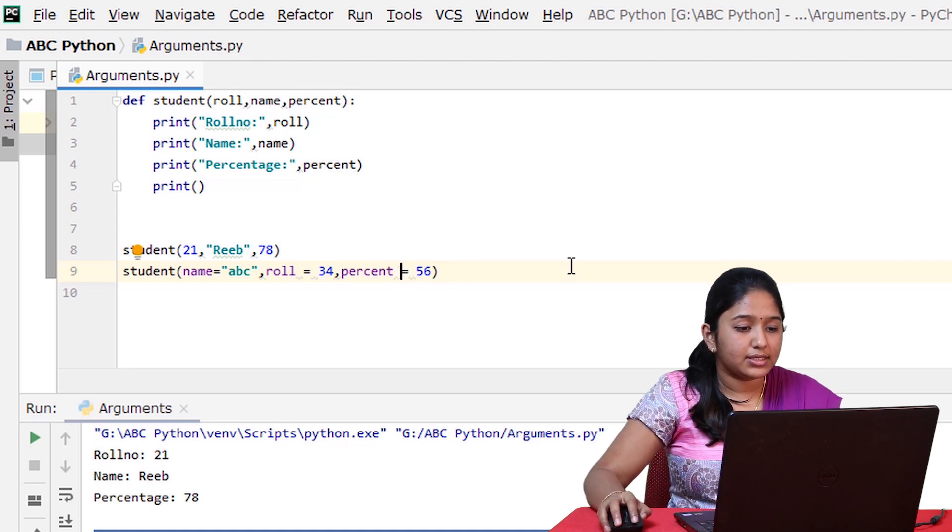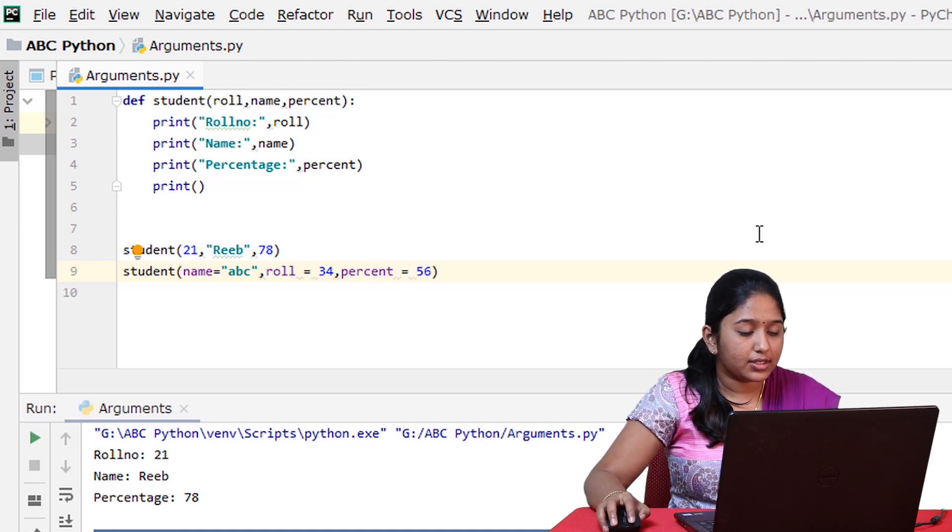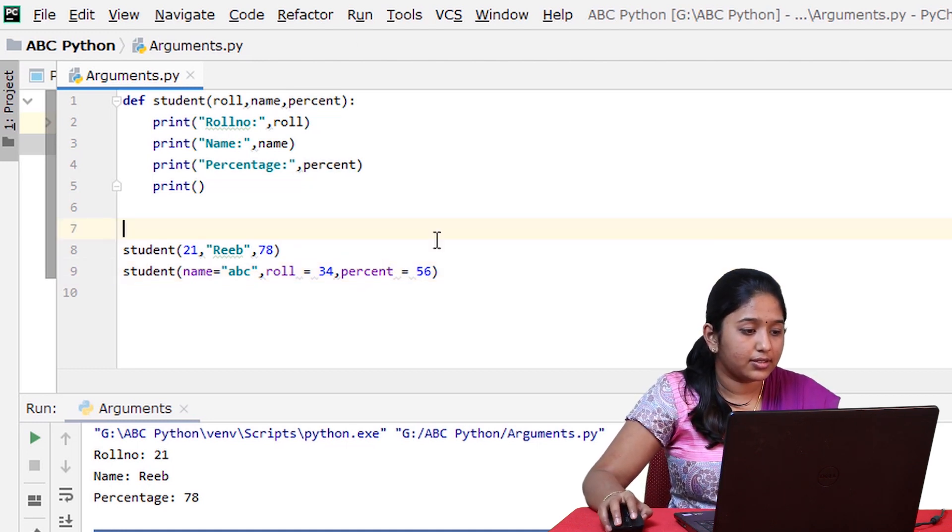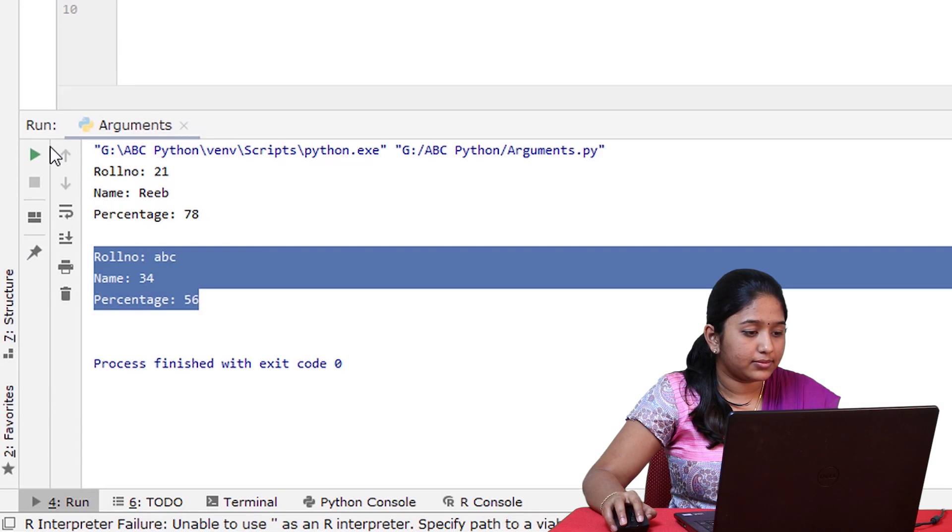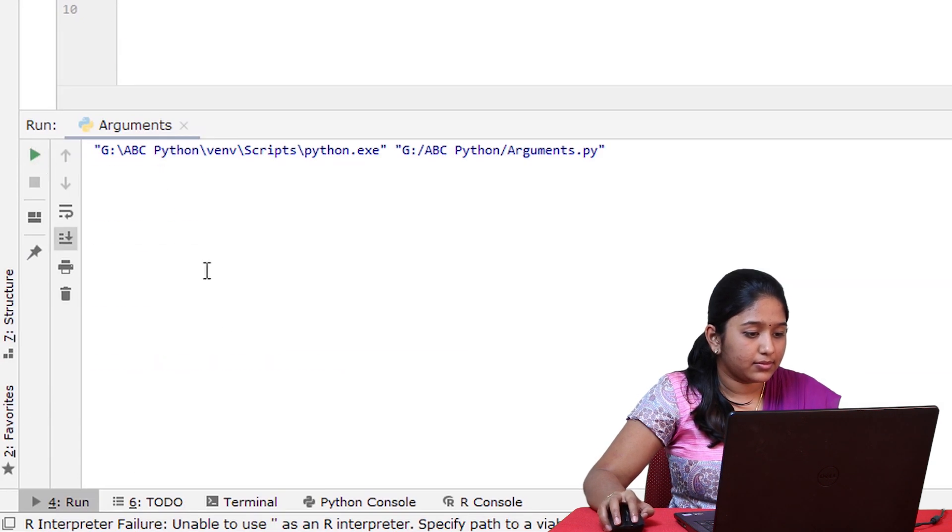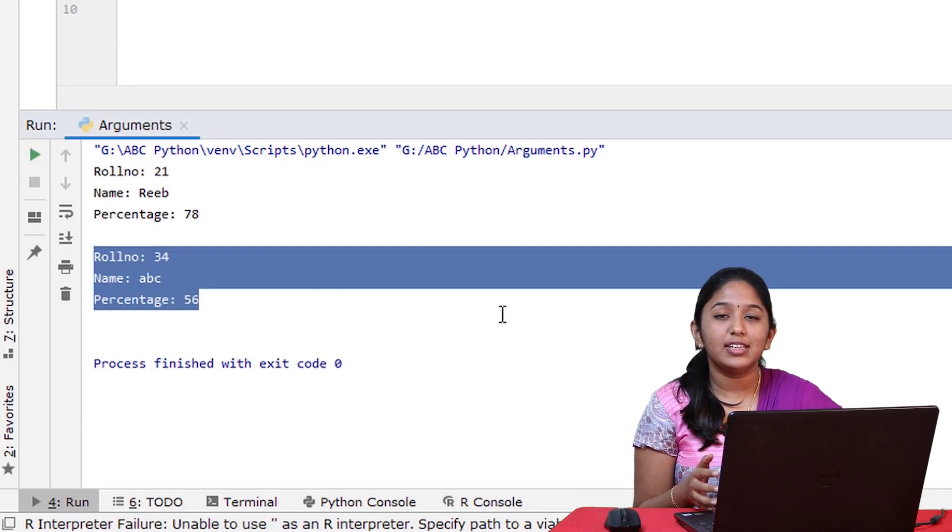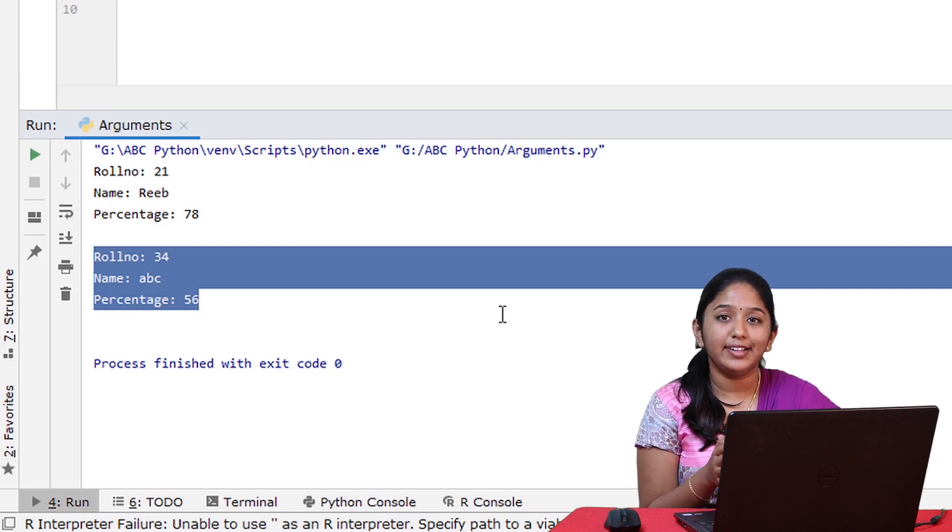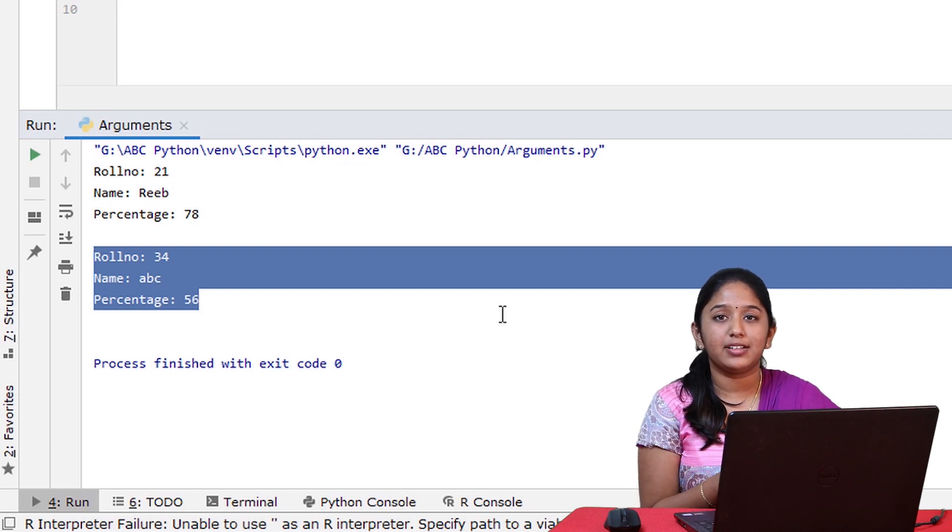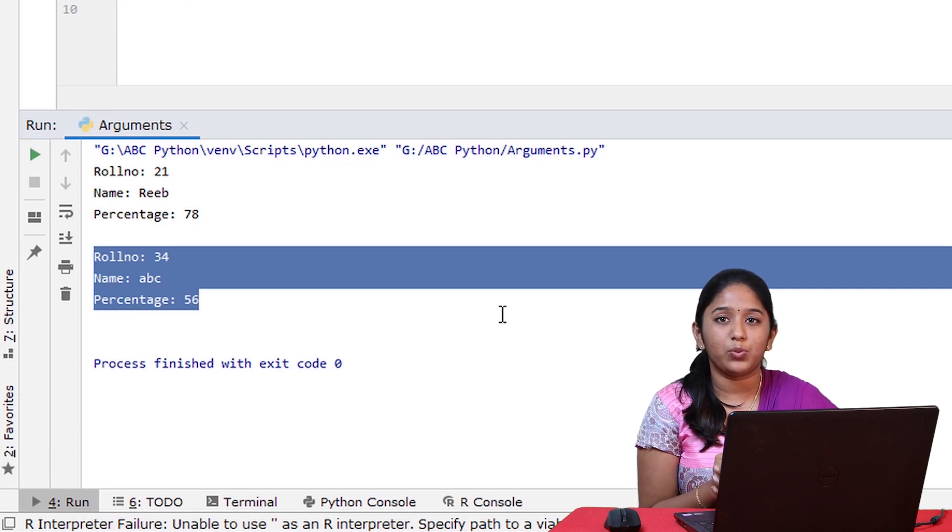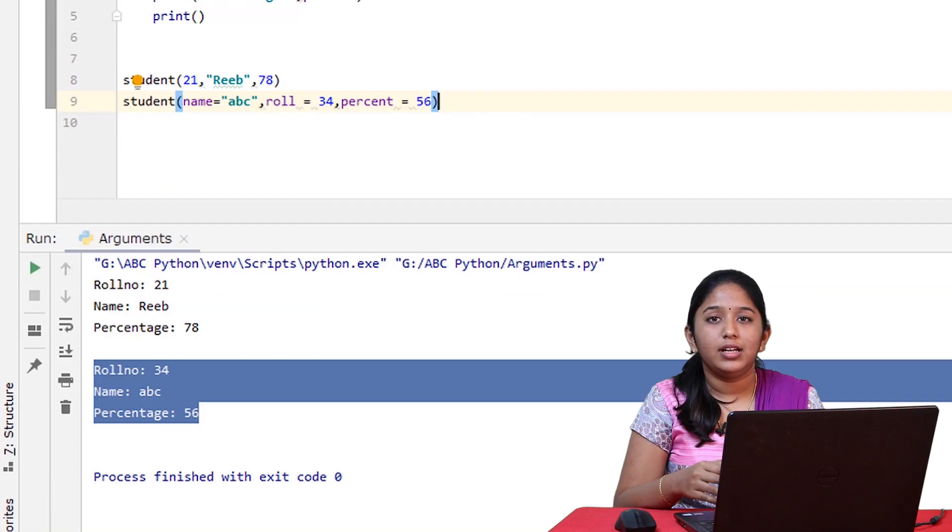So let's run this and check. As you can see, the arguments have been assigned correctly to the parameters by using the keyword arguments.